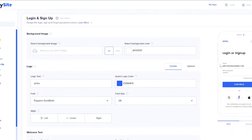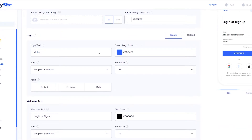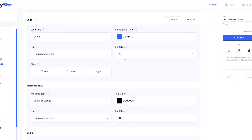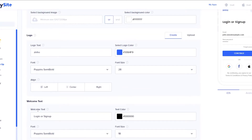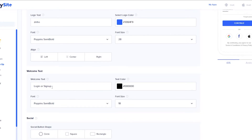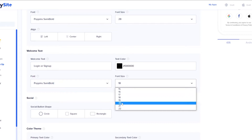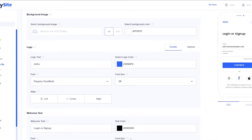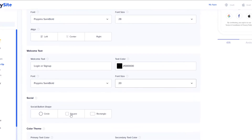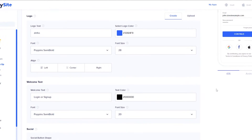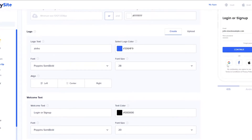Over here you can customize your login page. You can upload a background image or select your own color. Then you have your logo, color of your buttons, fonts, and font size. You can align them to the left side, center, or right side — I feel like it looks good on the left. You have your welcome text which says 'login or sign up' — you can change that to whatever you want, and adjust the size. You can also change the social button shape to a rectangle, circle, or square. I feel like circle looks good, so I'm going to keep it at that.